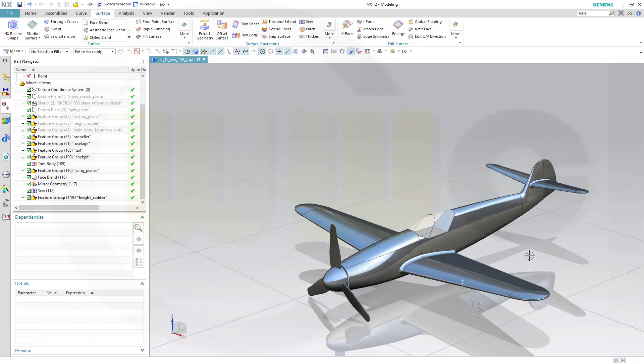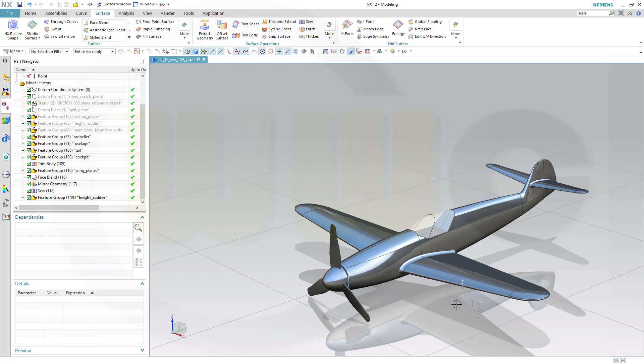So that concludes this series for the WW109 fighter plane in Siemens NX. Hope you liked it, hope you enjoyed it. If you did like it, please give a like or leave a comment. If you want to see more, please subscribe to my YouTube channel and my Facebook page. It would be very nice of you. I want to get my likes and subscriptions over there as well. Thanks for watching. See you in the next one. Bye bye.